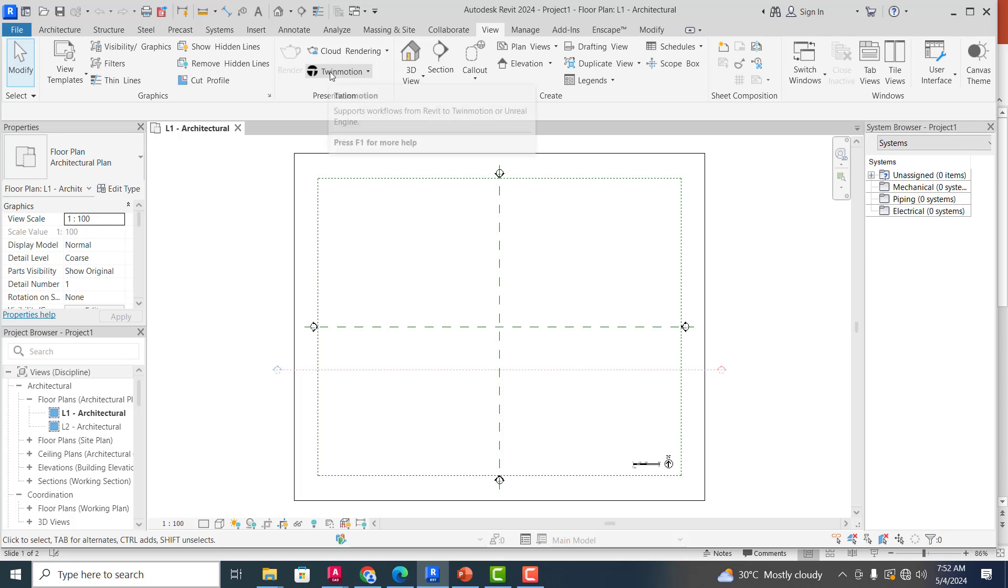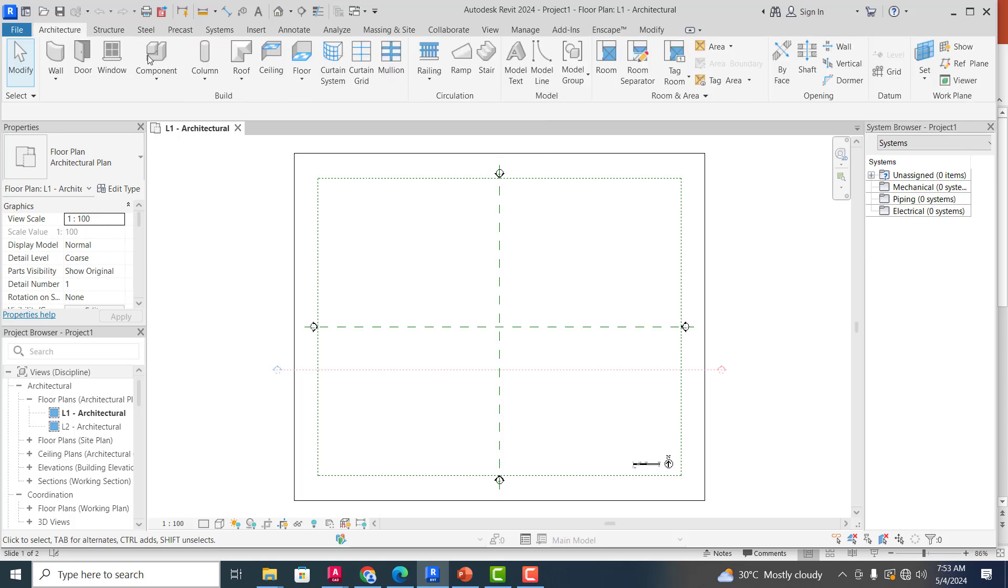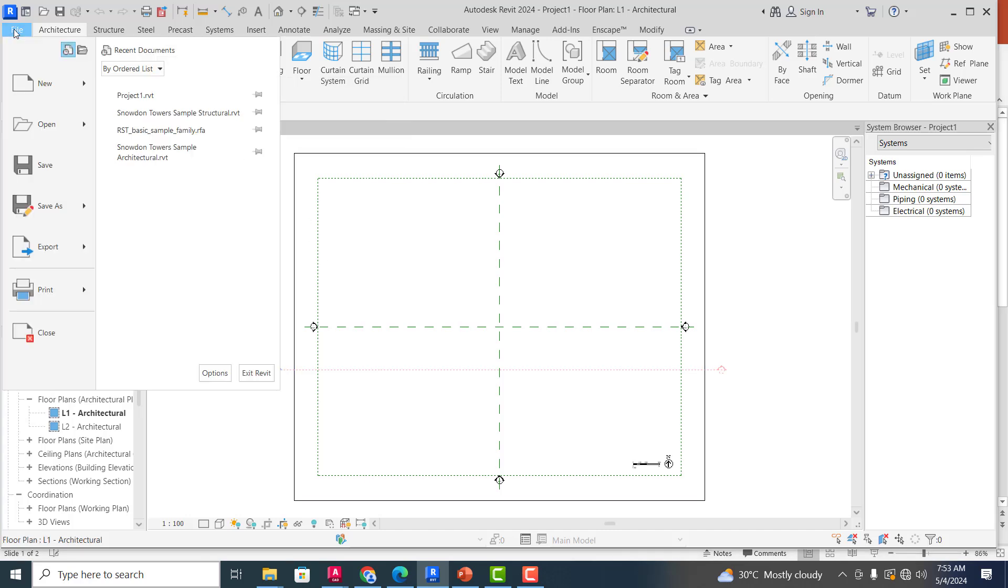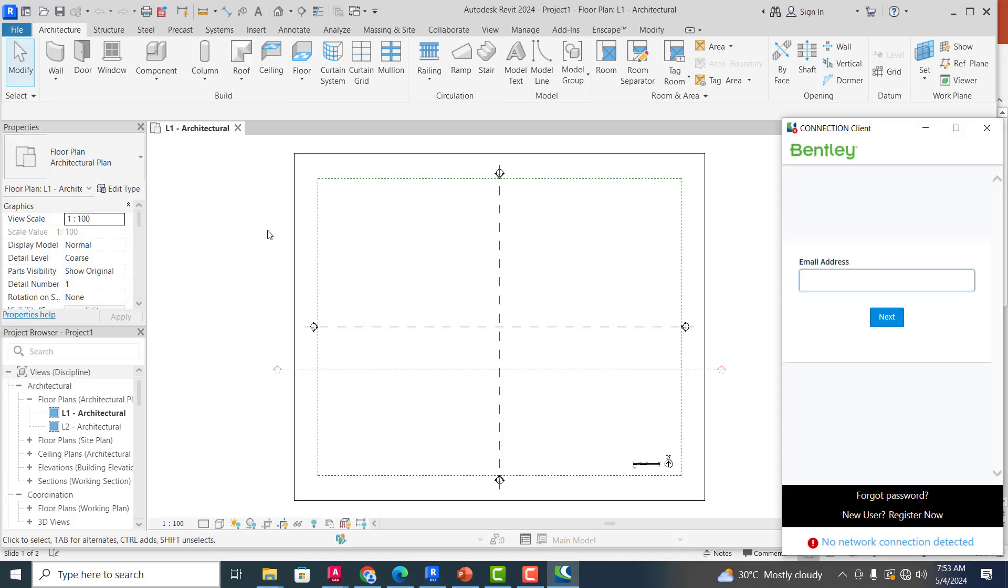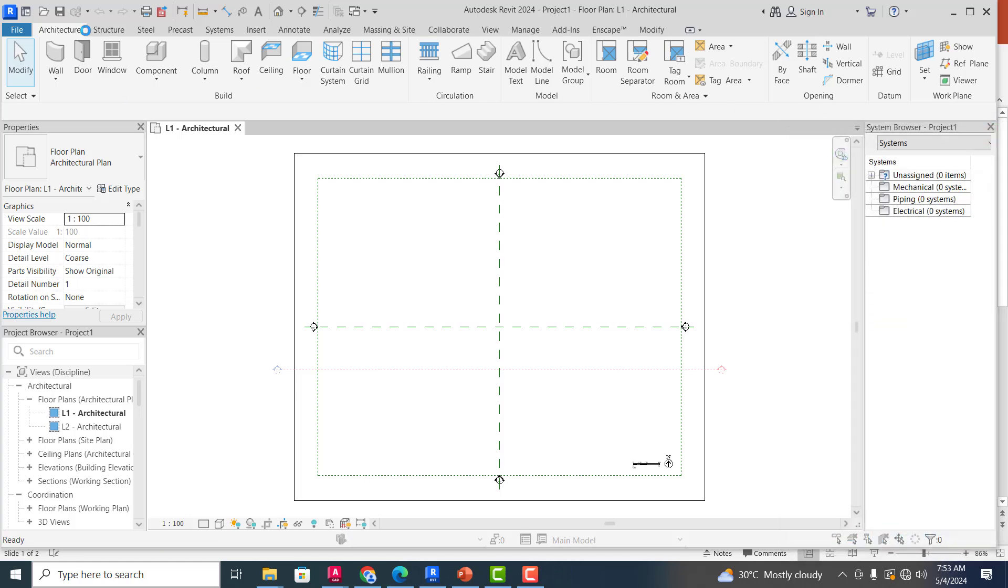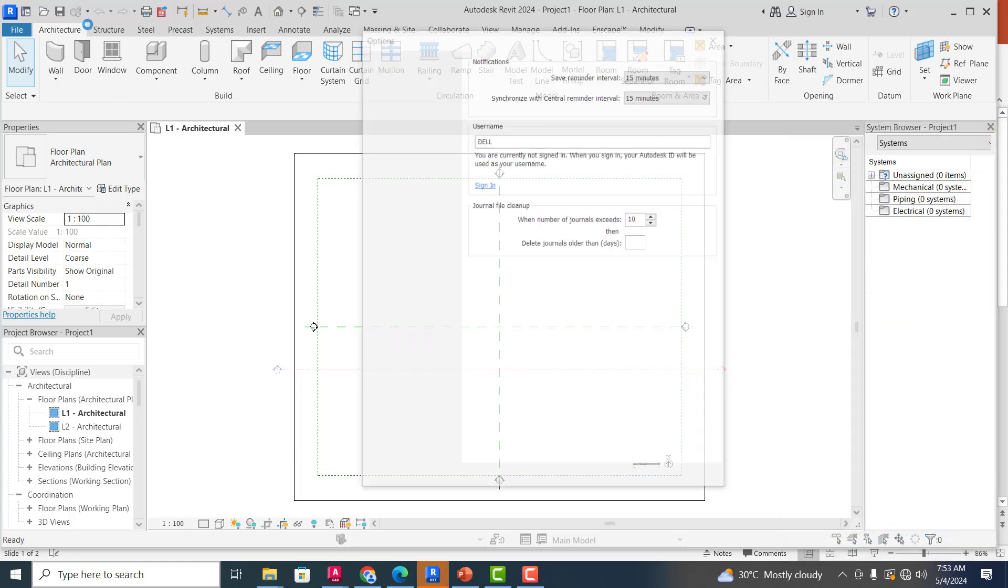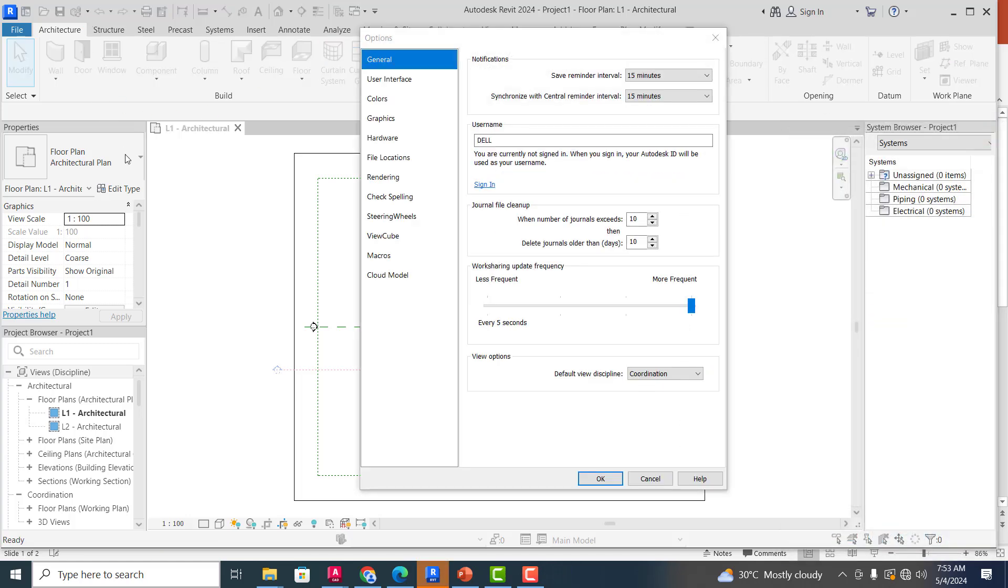You can see this is Twin Motion, which is also a rendering software. All right, so if I come under my File here and I come to Options, it will bring me to a window where I can do some of the major settings I want. You can see here I can save.